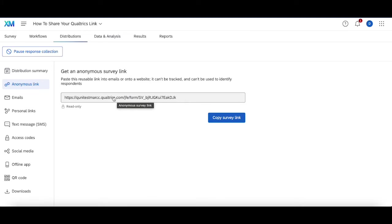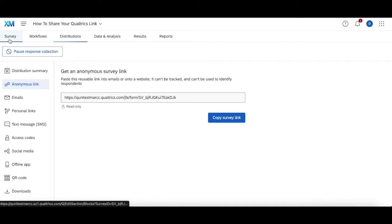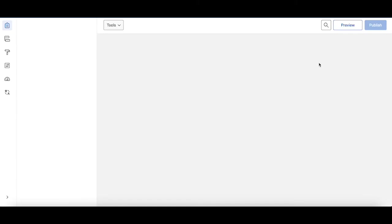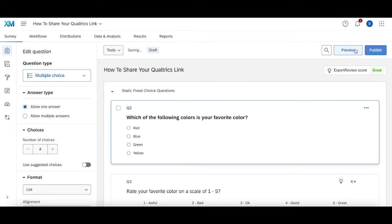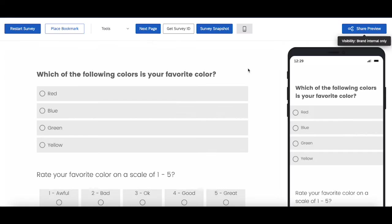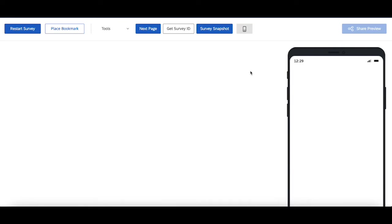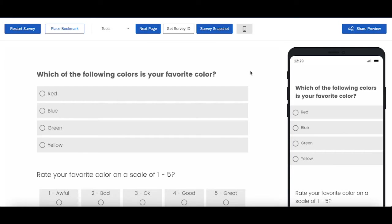Now the second way in which you can go about sharing your link is through the preview link over here. So this is not the published version of the survey. It's the version of the survey that's updated to the most recent edit without being published.